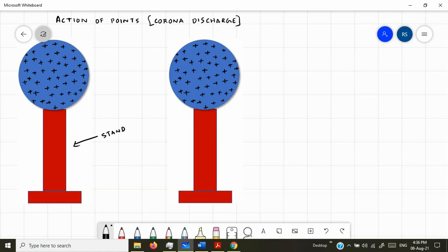Scientists who did experiments with these kinds of objects found out that the charges present on the spheres could stay there for a very long time — they got retained in the metal spheres for a very long time. But then, when sharp edged conductors were attached to the spheres, like drawn in the second one, what they found was the charges present on the metal spheres were very quickly leaking away.